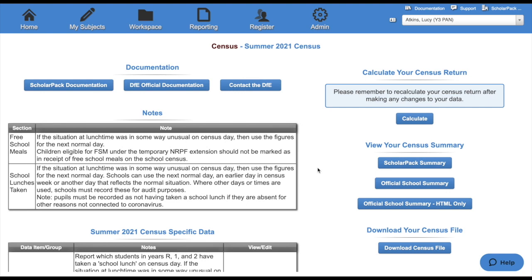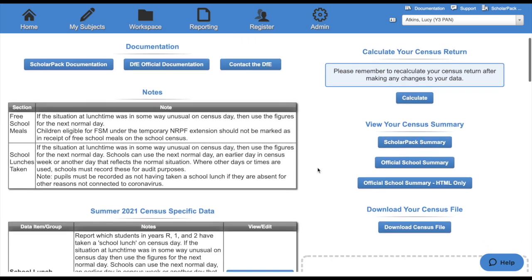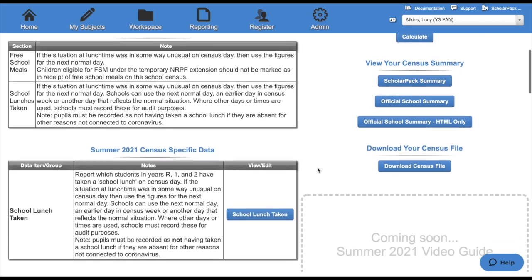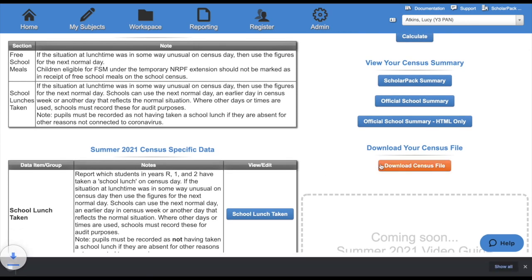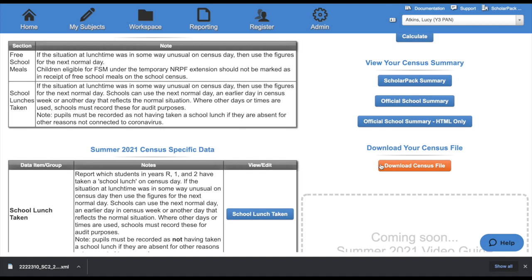Once completed, you can then click the Download Census File button. This will then download your census file to your chosen download location. Once you have downloaded your census file, the census is complete.